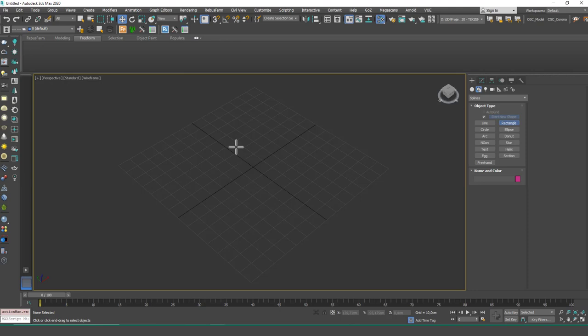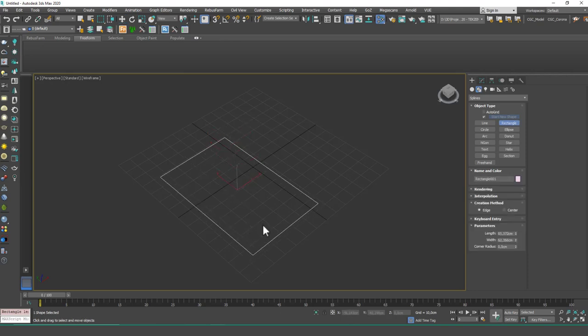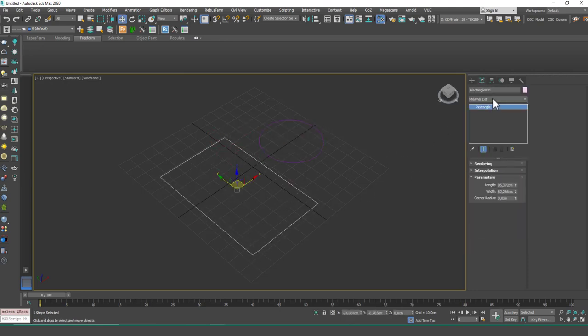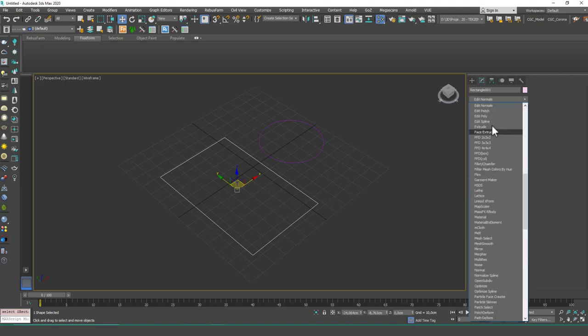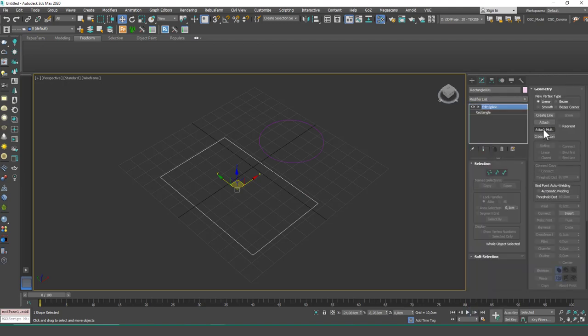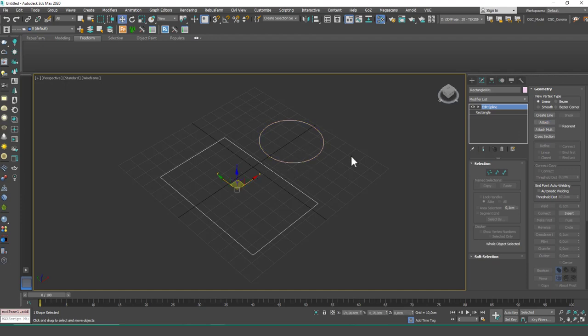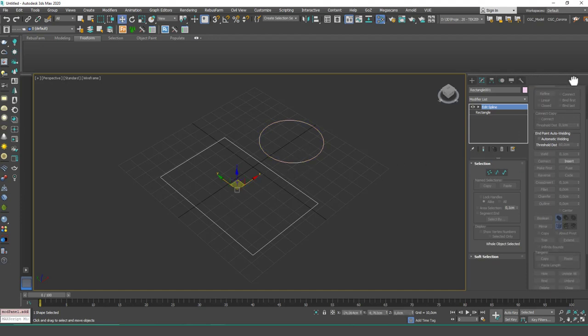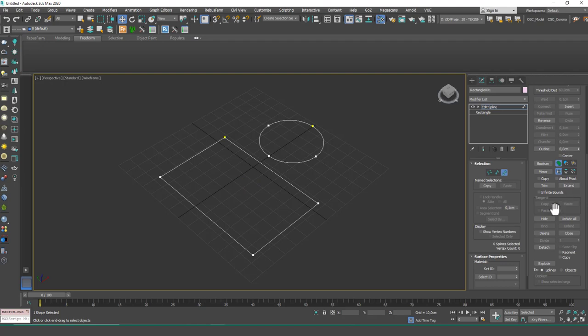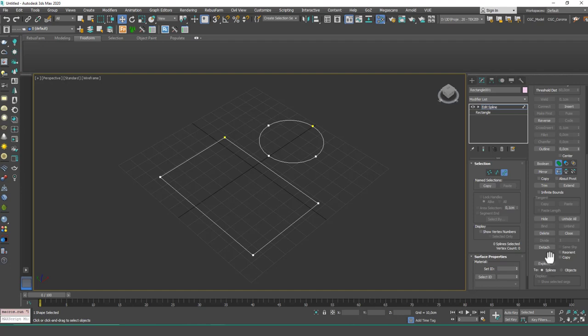I'm going to create a rectangle and then a circle and attach these together. This time I'm going to use the Edit Spline modifier. You'll see that nothing will change. Let's attach these two together and then go down again. Here we have some more useful tools like Hide, Unhide, Divide. This one I use a lot, and Close and Explode tools. We are going to learn about these three tools today.